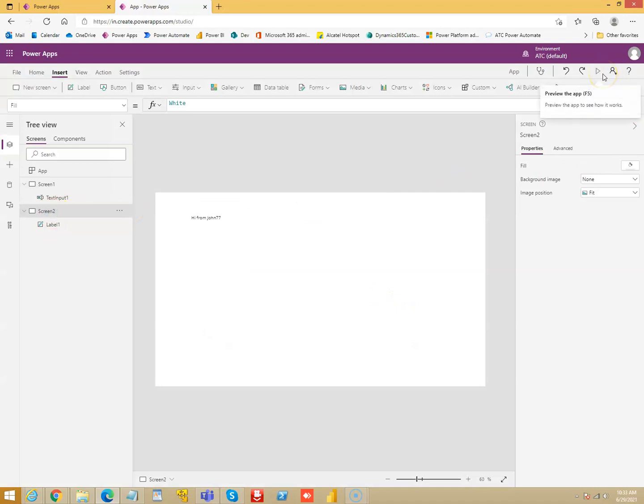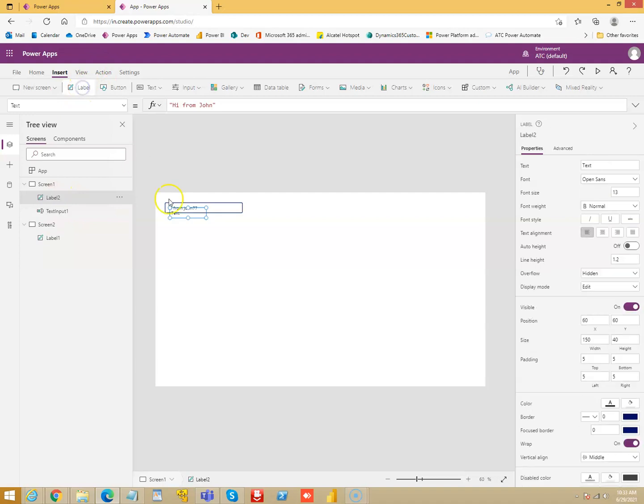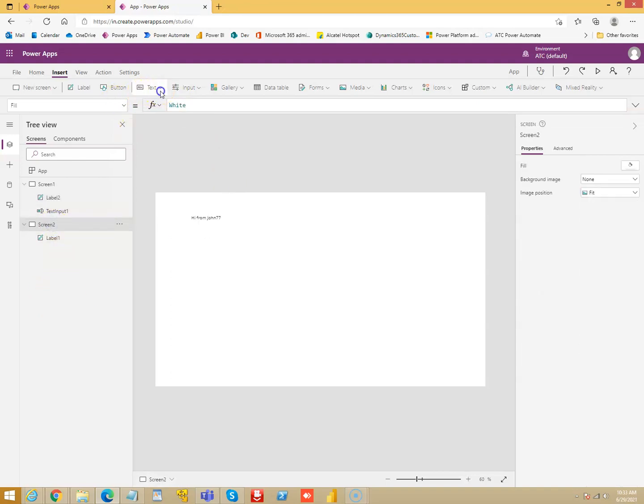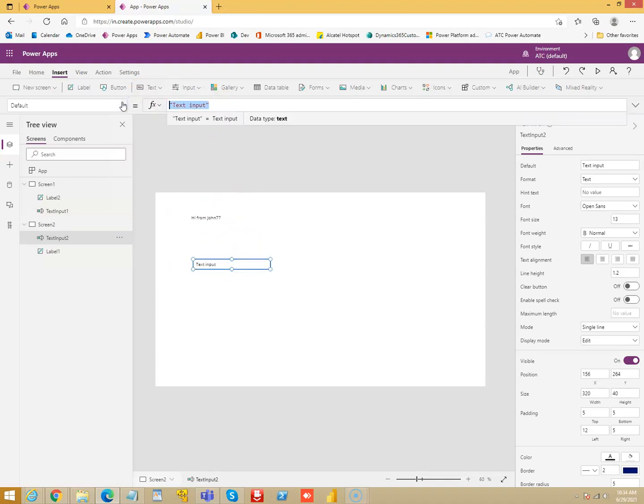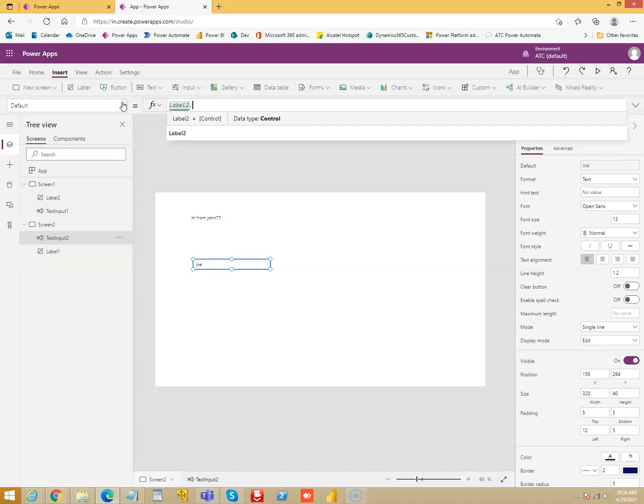So this is one way of passing values. Similarly we can use a label. I can store value of Joe here and here I can put a text box. Its default value will be from the label 2, dot text.